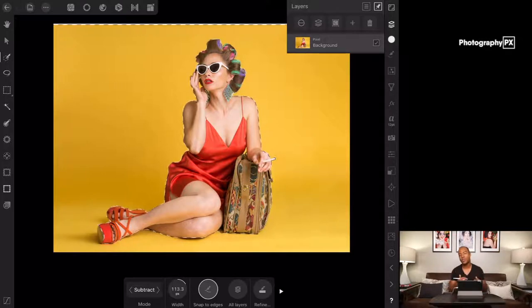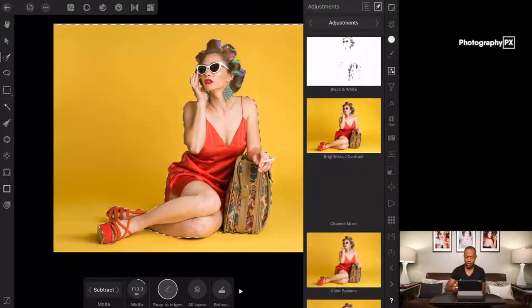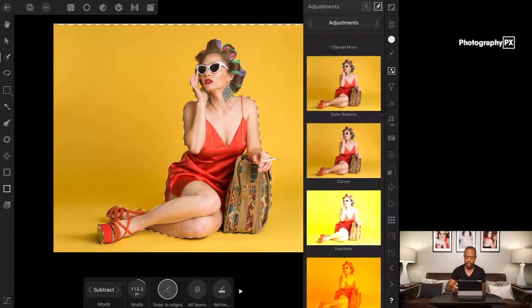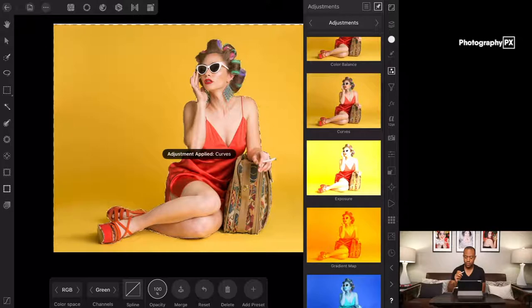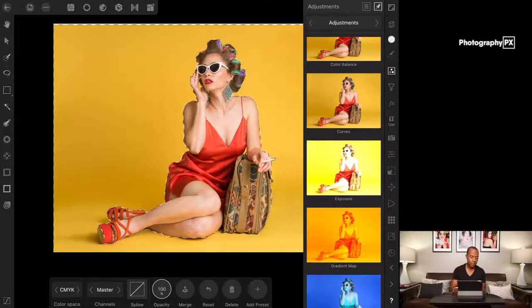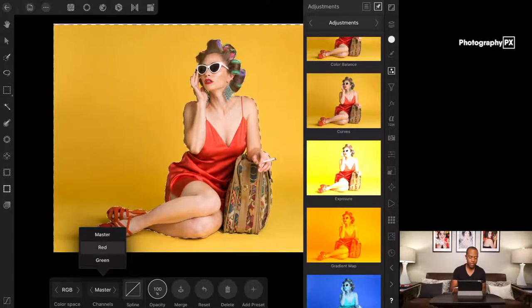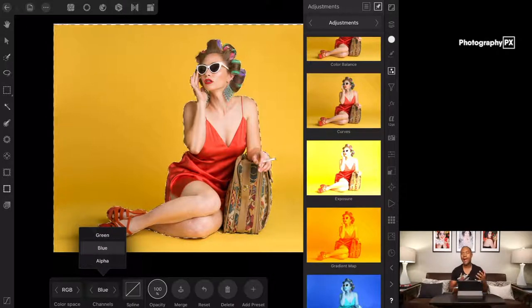So what we're gonna do now, since we have the selection — we're selecting our background layer using the smart selection brush in Affinity Photo — we're gonna go over to our adjustment layers and we're gonna scroll on down to curves. Then what you're gonna do is make sure your curves layer is set to RGB, which is right here. Then you're gonna go over into the channels window and you're gonna adjust the red, the green, the blue, and the alpha.